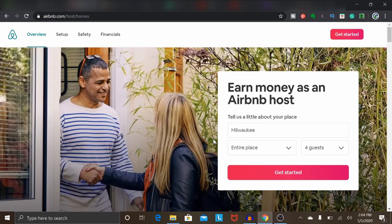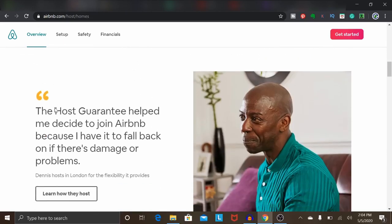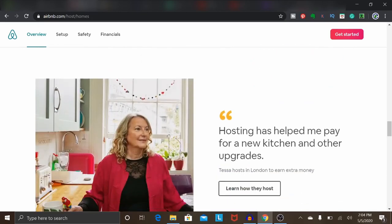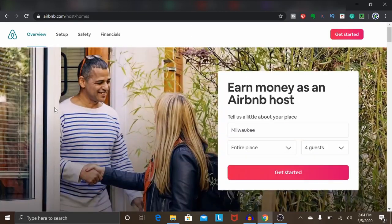I assume that a lot of people who use Airbnb are entrepreneurial — they probably have their own online businesses. Airbnb is definitely one I highly recommend checking out. If it makes sense to you, you could decide to list your room on Airbnb.com.